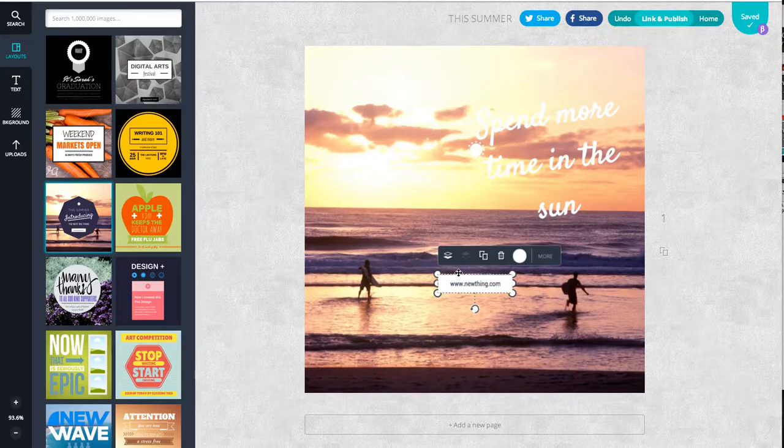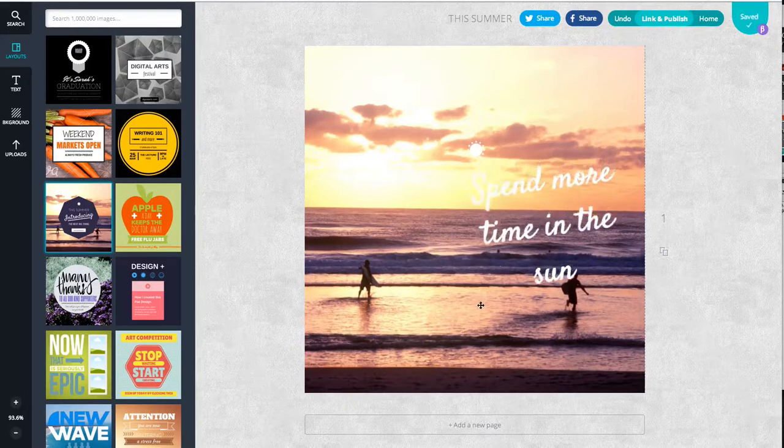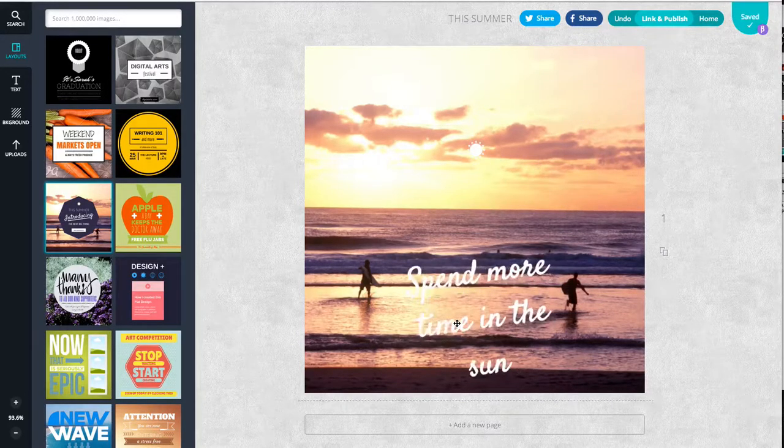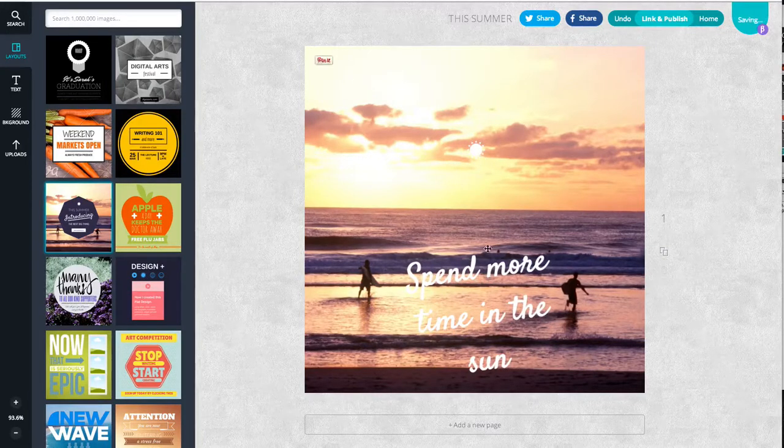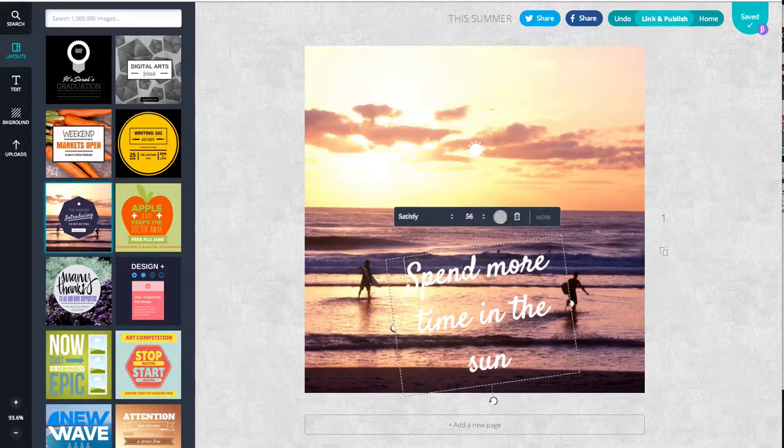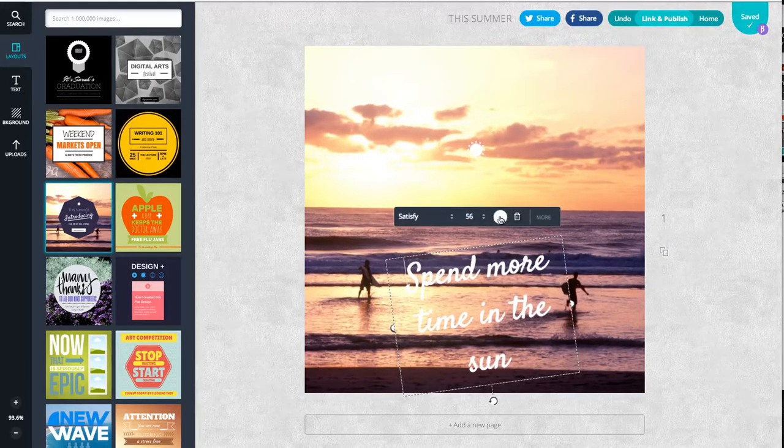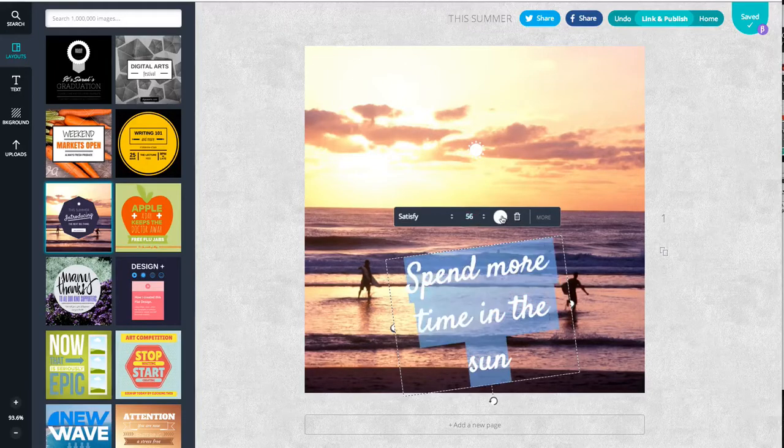You can see there's all different types of text. Let's change the text to black. Select it.